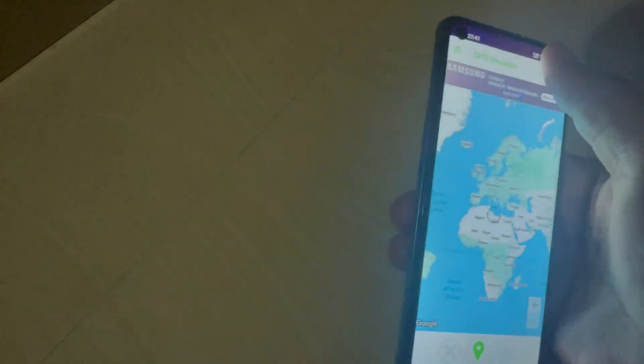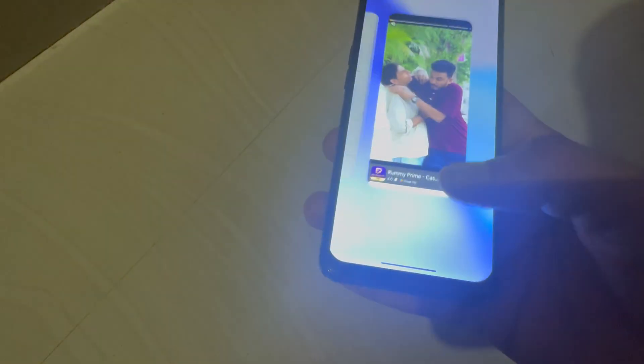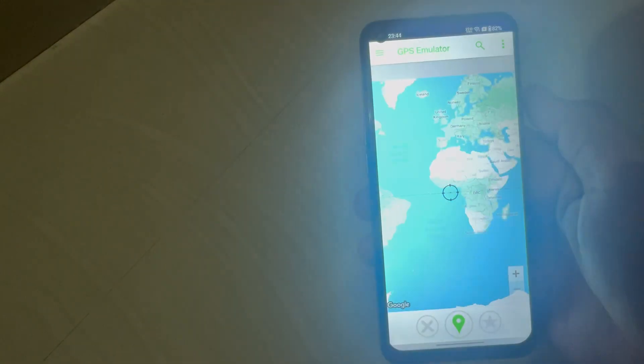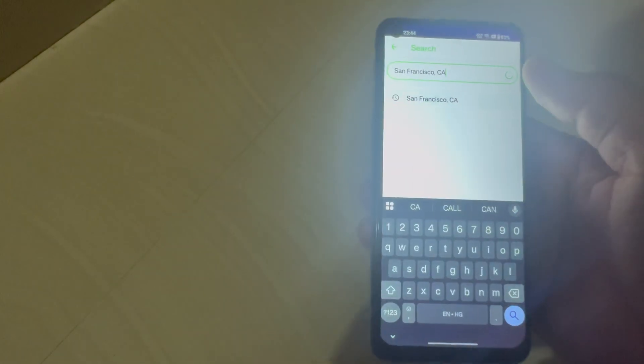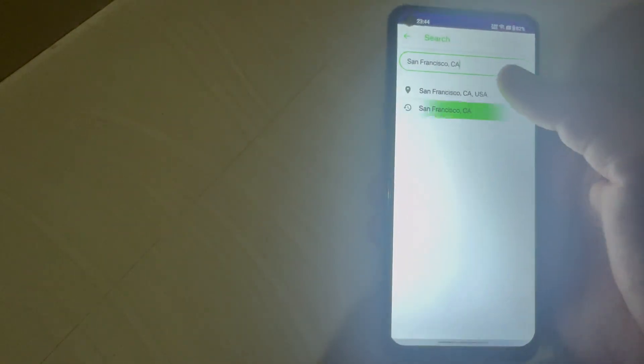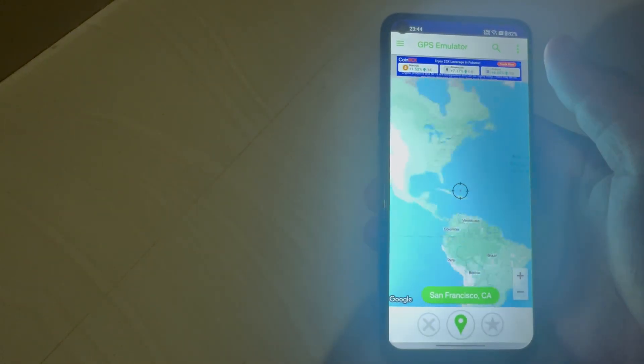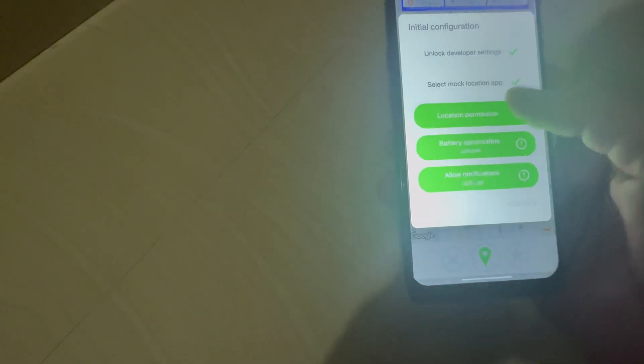You will see the interface. Close the ad and then reopen the app again to set the location. Simply you can enter the coordinates or directly search the location address. Now click on the icon to start the spoofing and give the location permission.